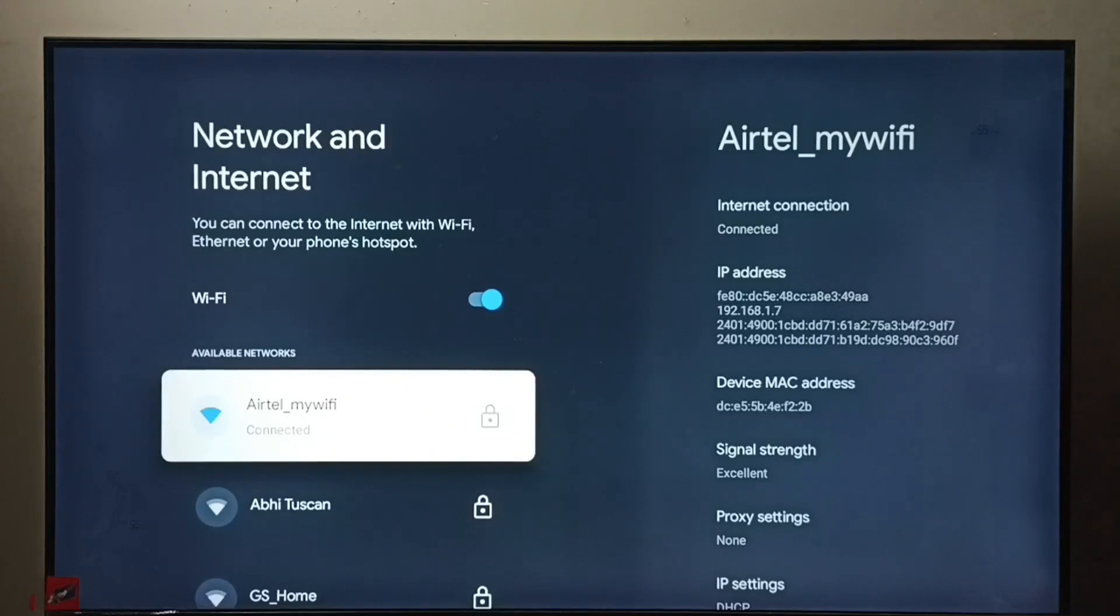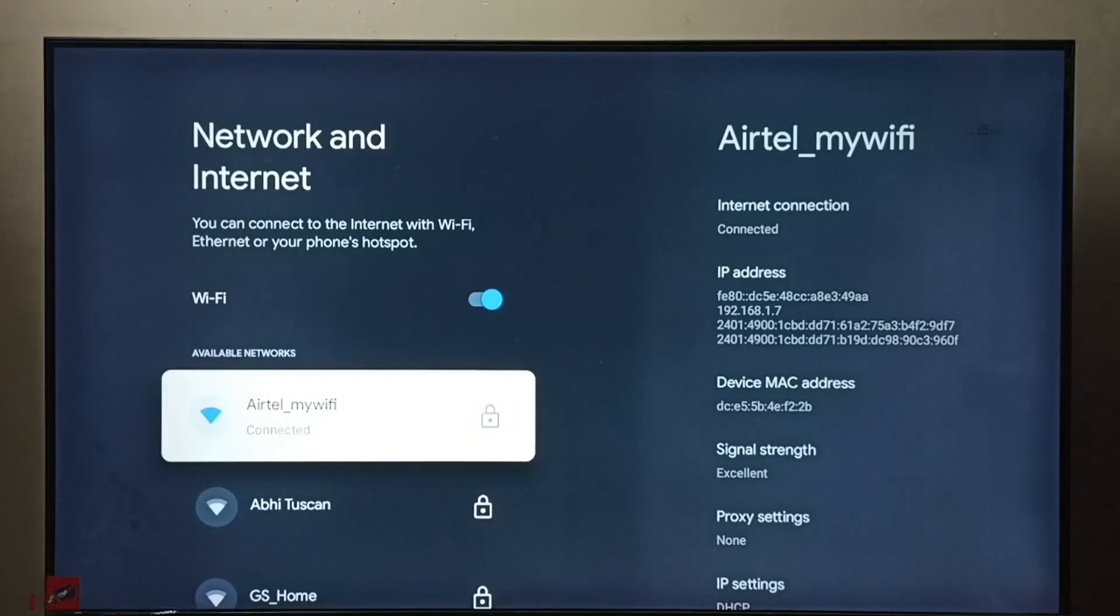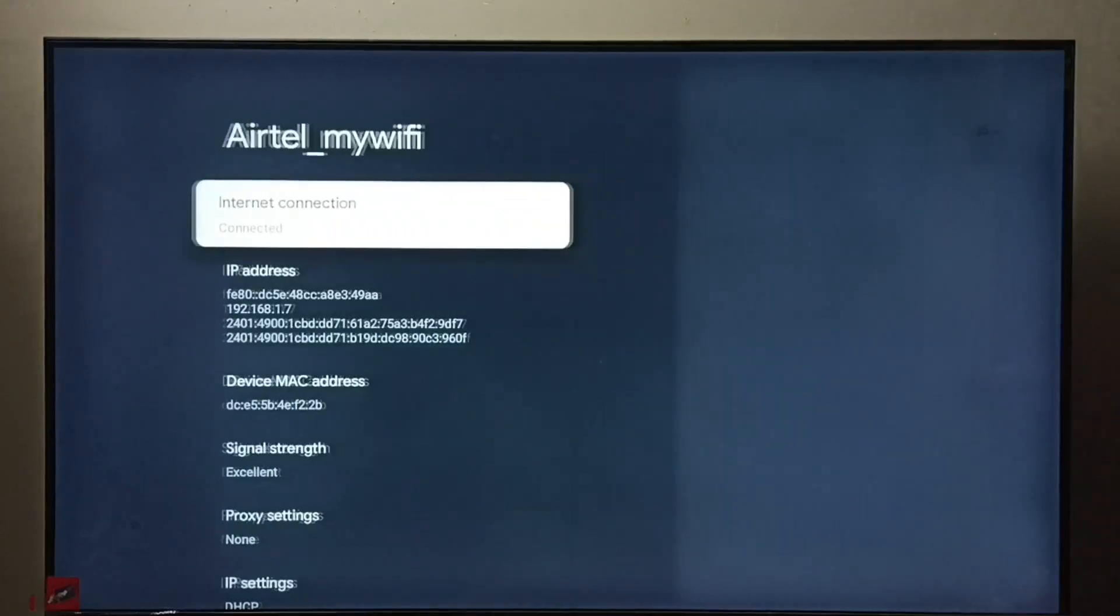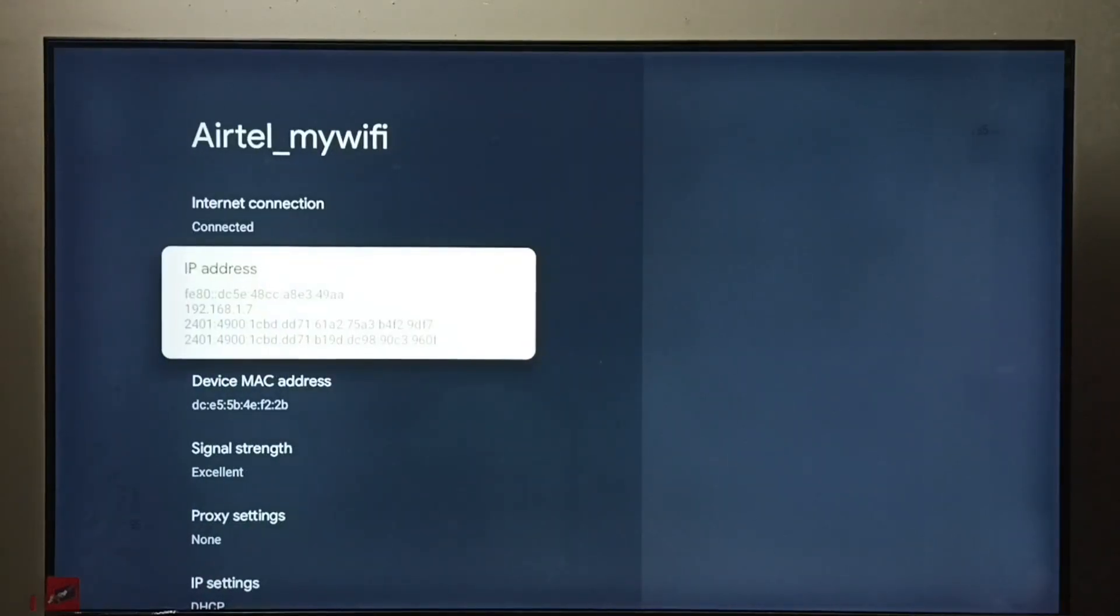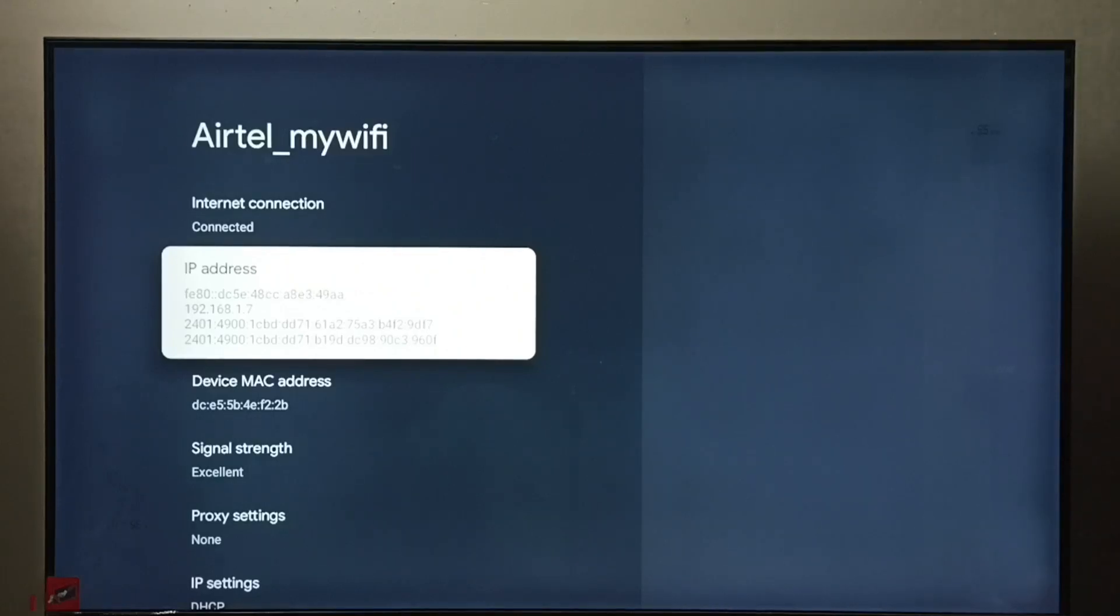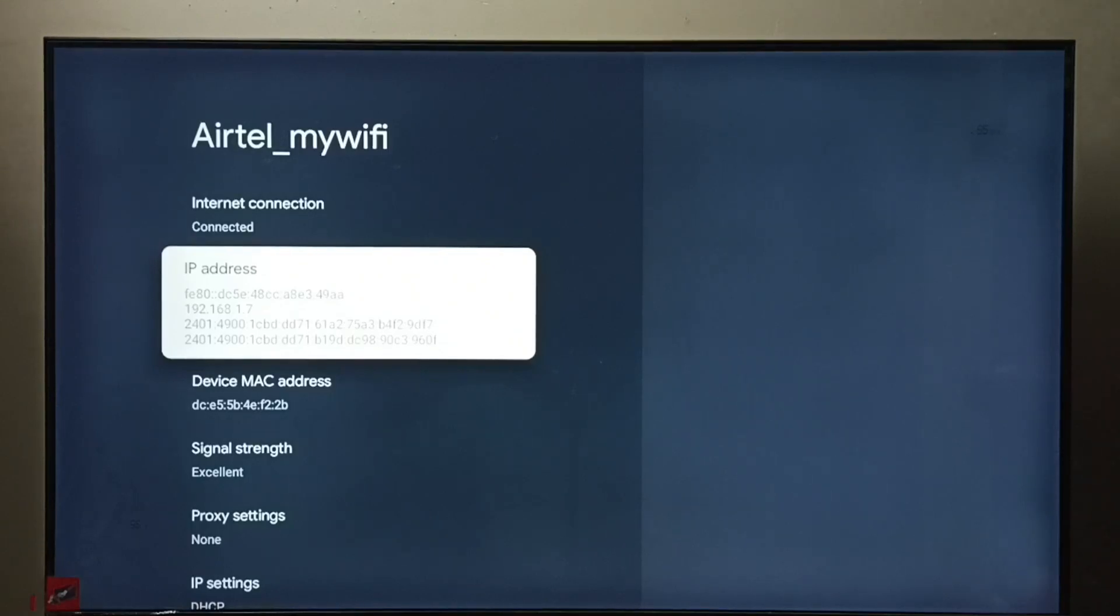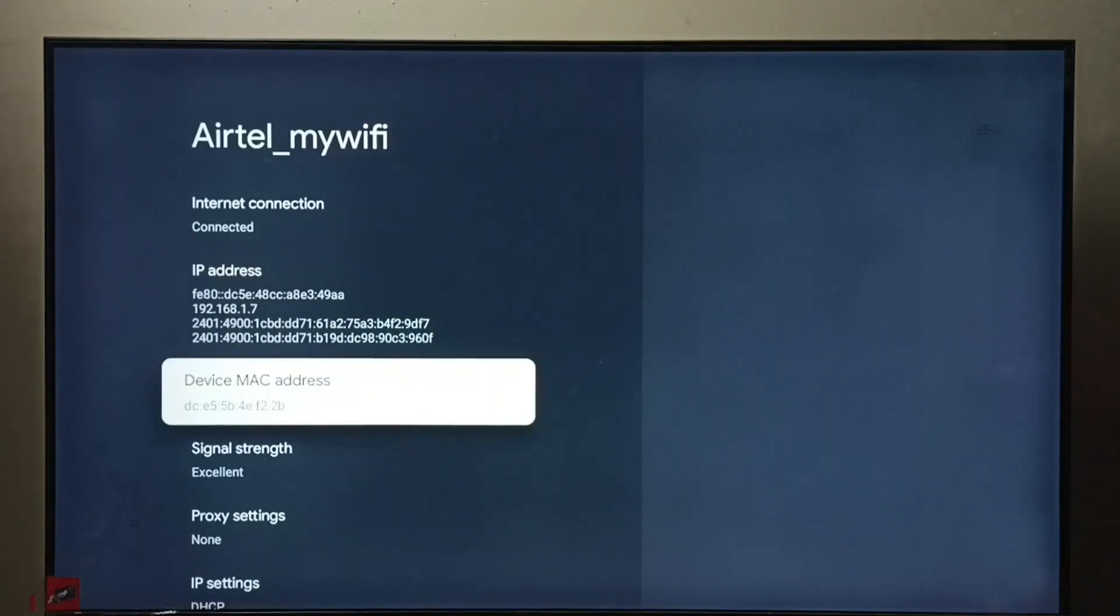Select this connected network and here we can see the IP address which is assigned to this TV from this network. 192.168.1.7 - that is the IP address which is assigned to this TV, and this is a MAC address.